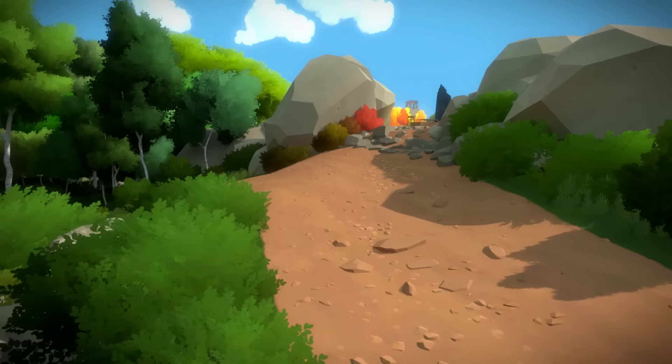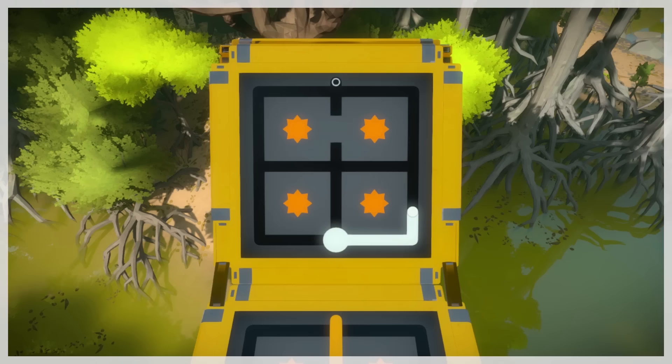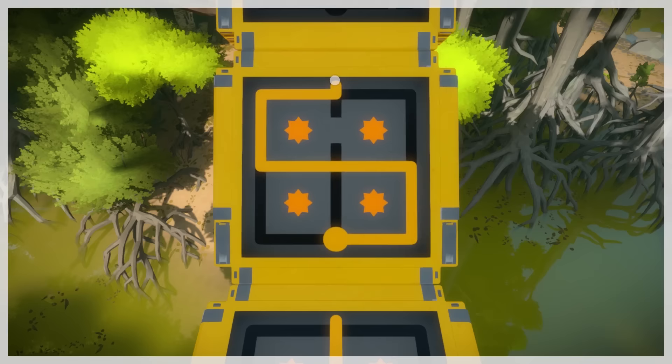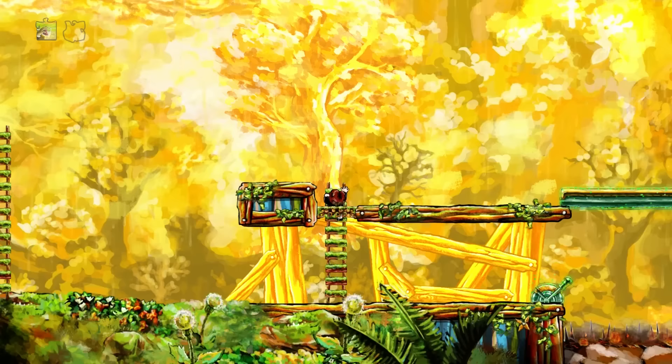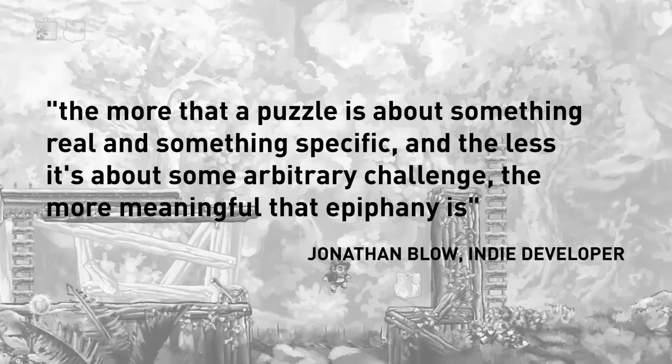Kind of like those hidden puzzles in The Witness. So that aha moment you get when solving a puzzle isn't about finally putting together all the pieces, or finally understanding what the hell the designer was asking you to do. But it feels like you just saw the world a bit more clearly. As Jonathan Blow told Gamasutra: "The more that a puzzle is about something real and something specific, and the less it's about some arbitrary challenge, the more meaningful that epiphany is."